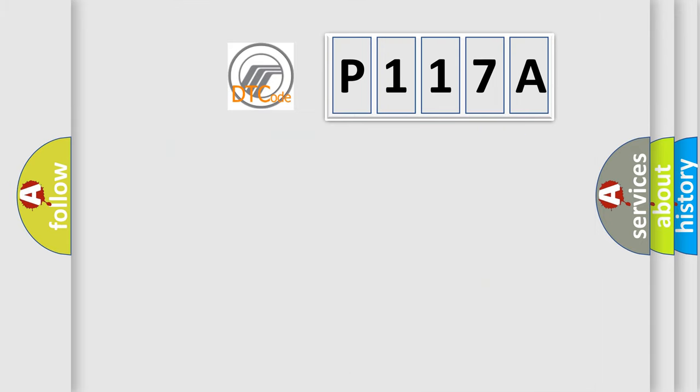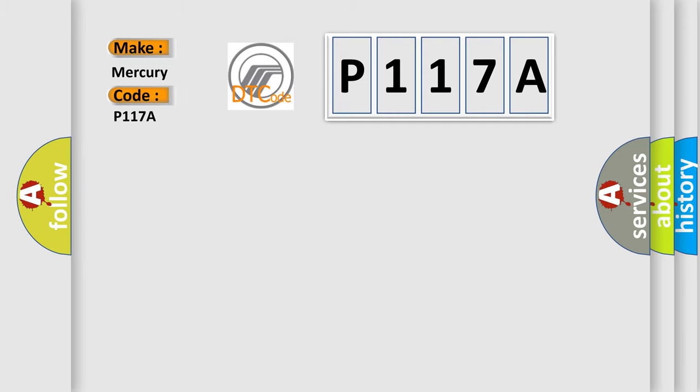So, what does the diagnostic trouble code P117A interpret specifically for Mercury Car Manufacturers?